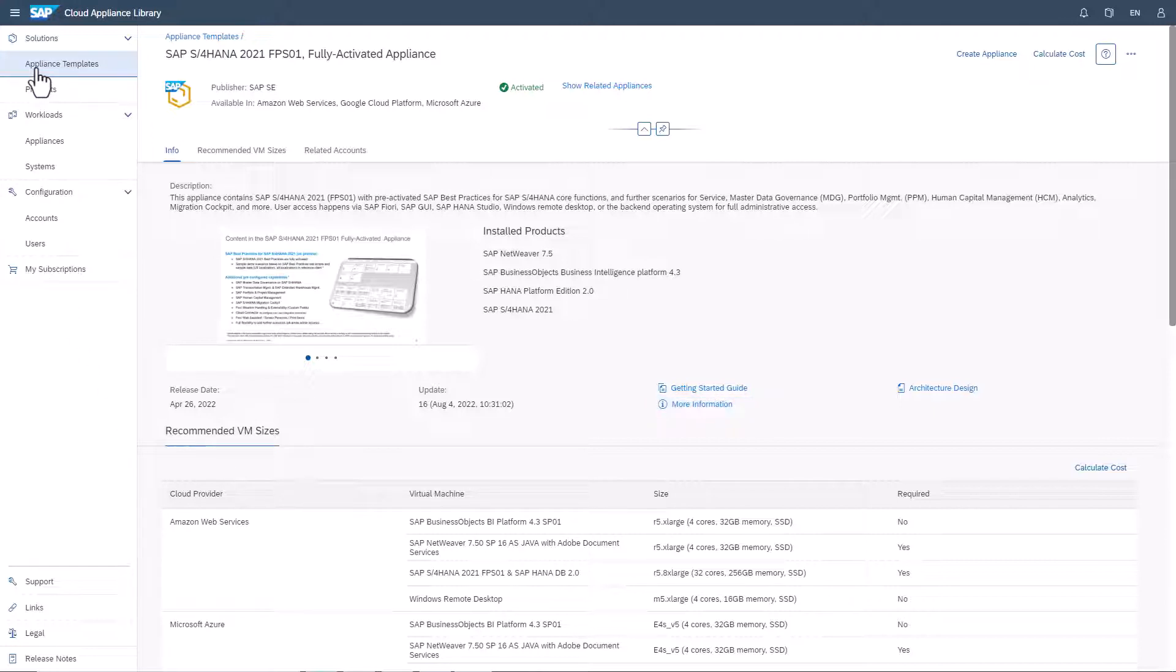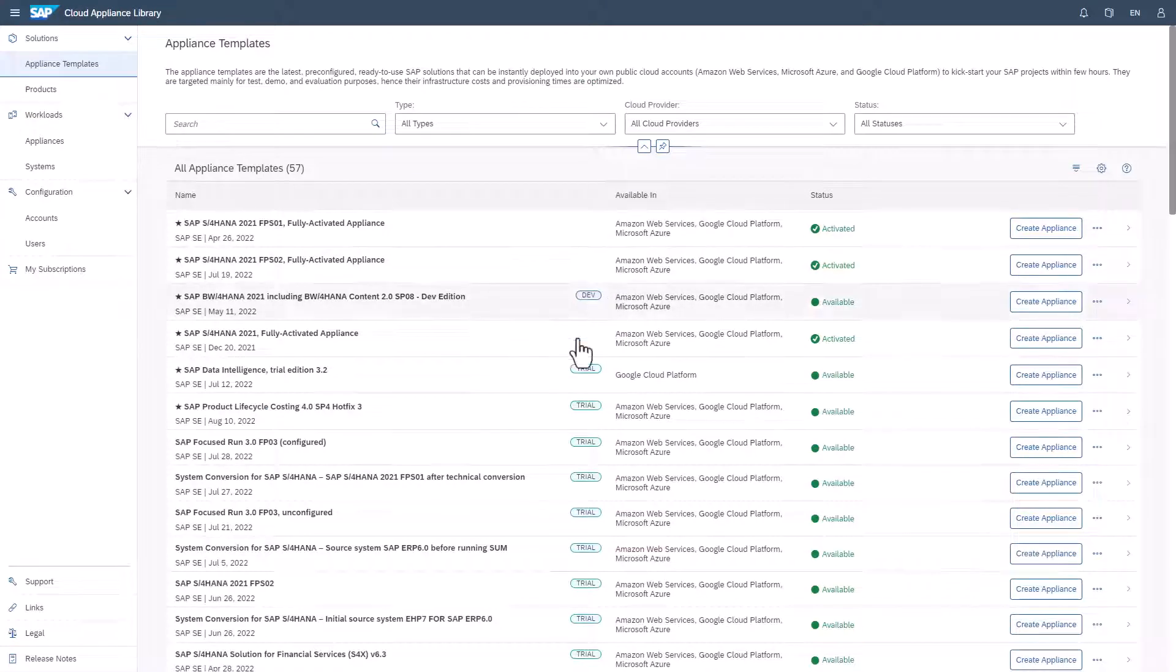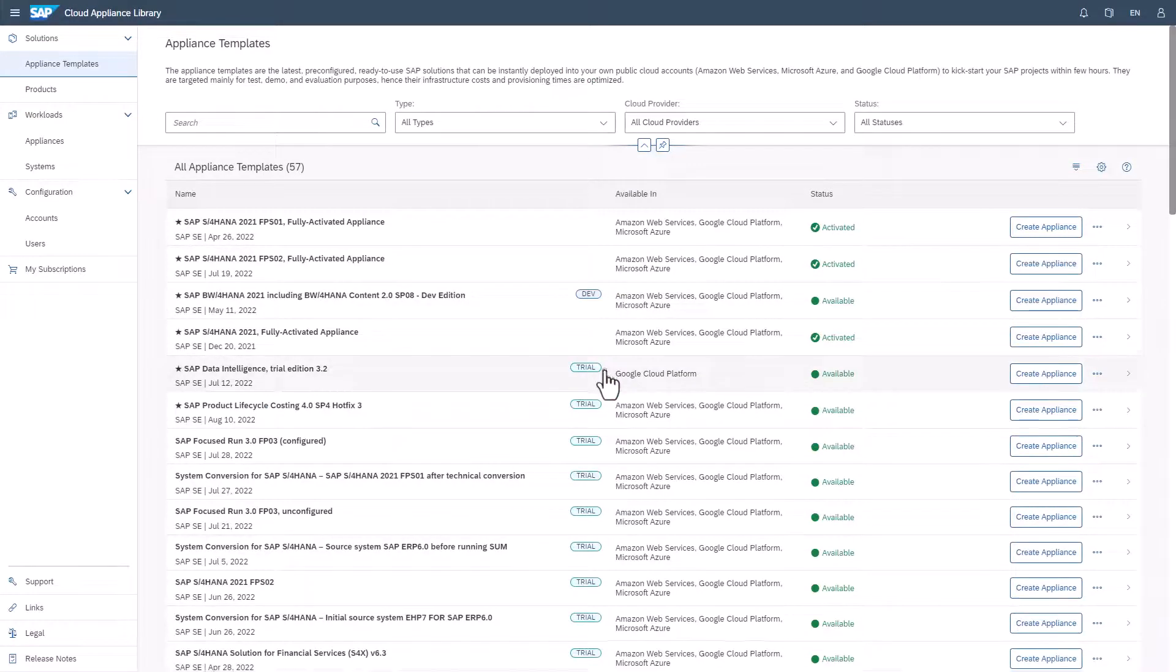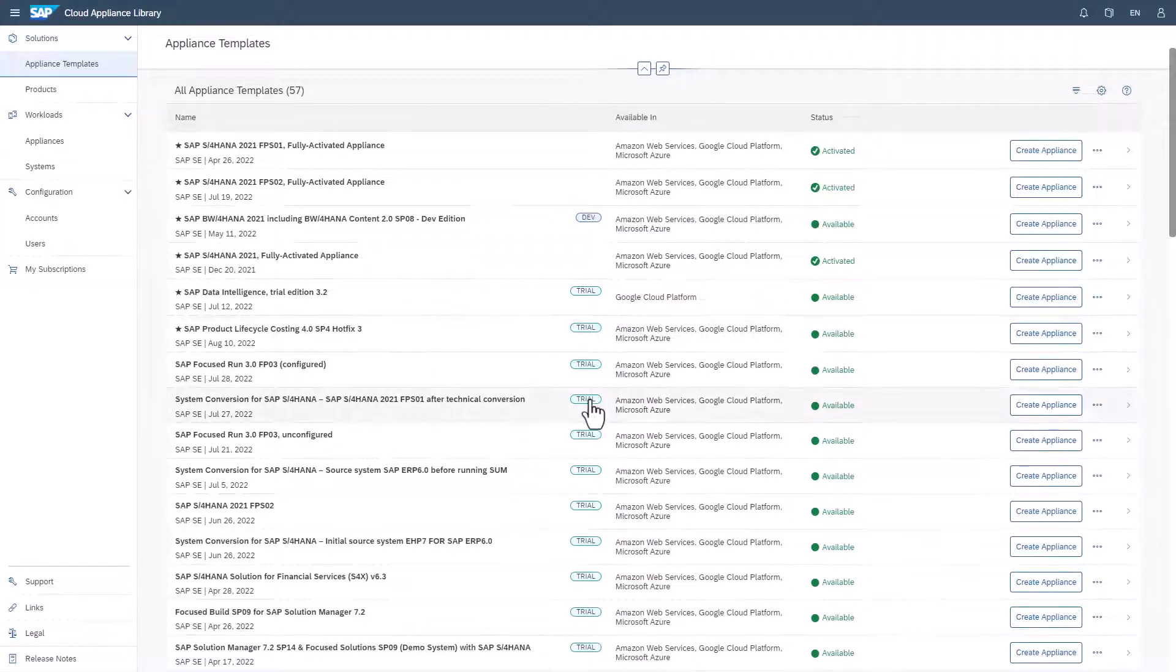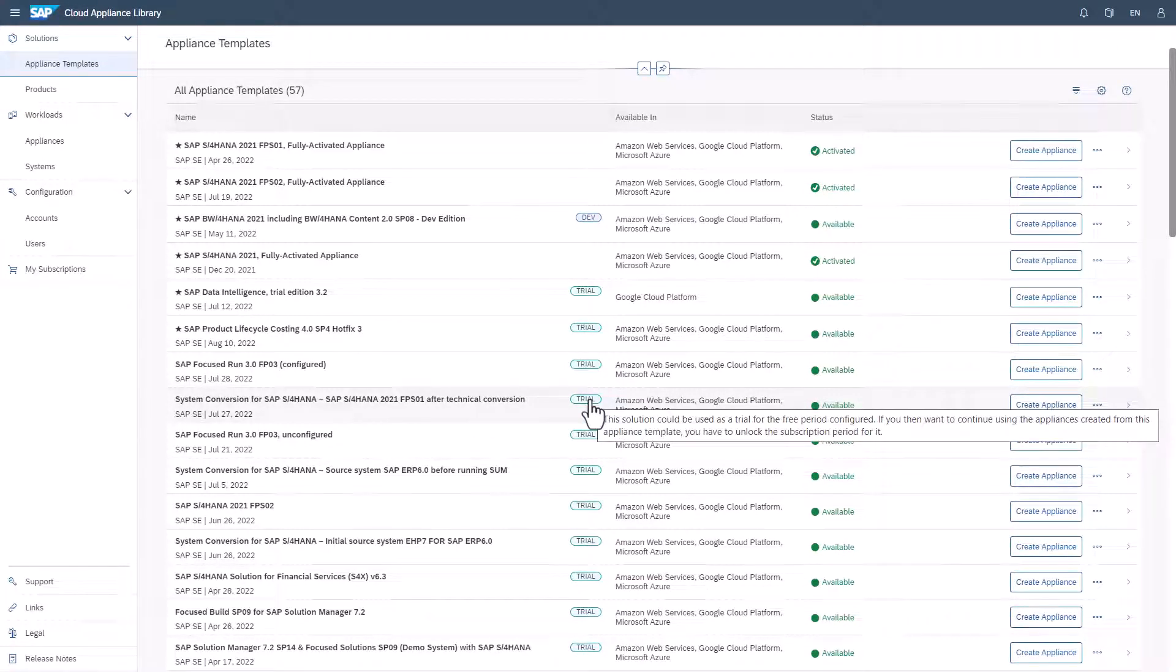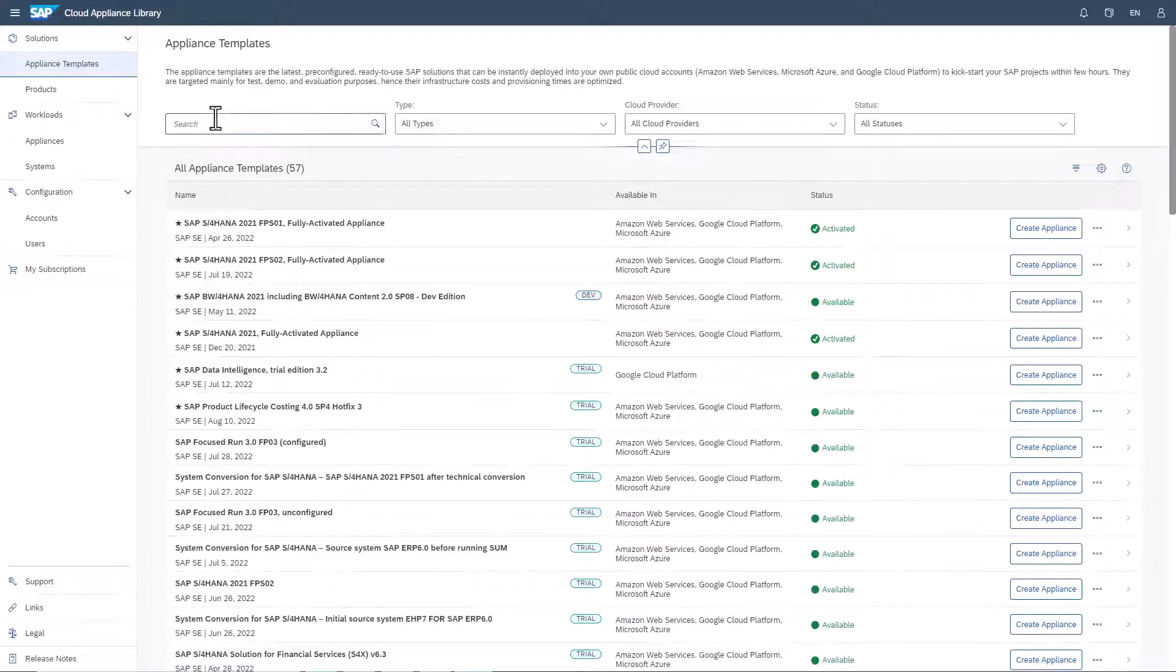In the overview, the Trial Tag indicates which appliance templates you can use for a trial period. If you create an appliance from one of these templates, when your trial period ends, the tag disappears.